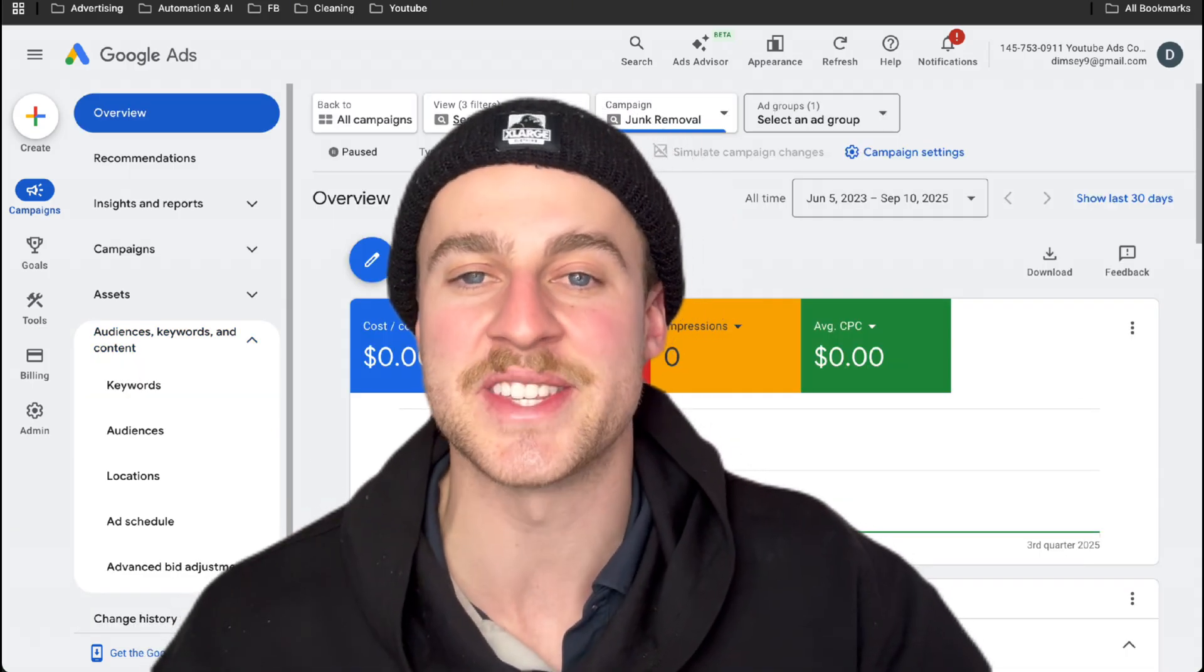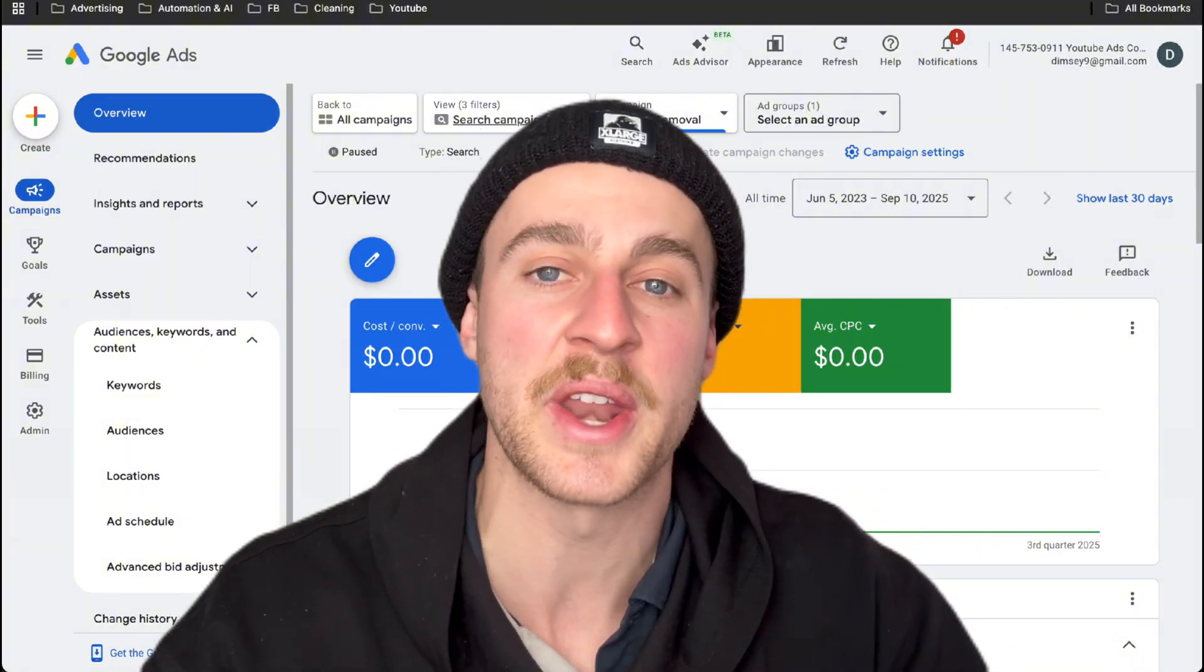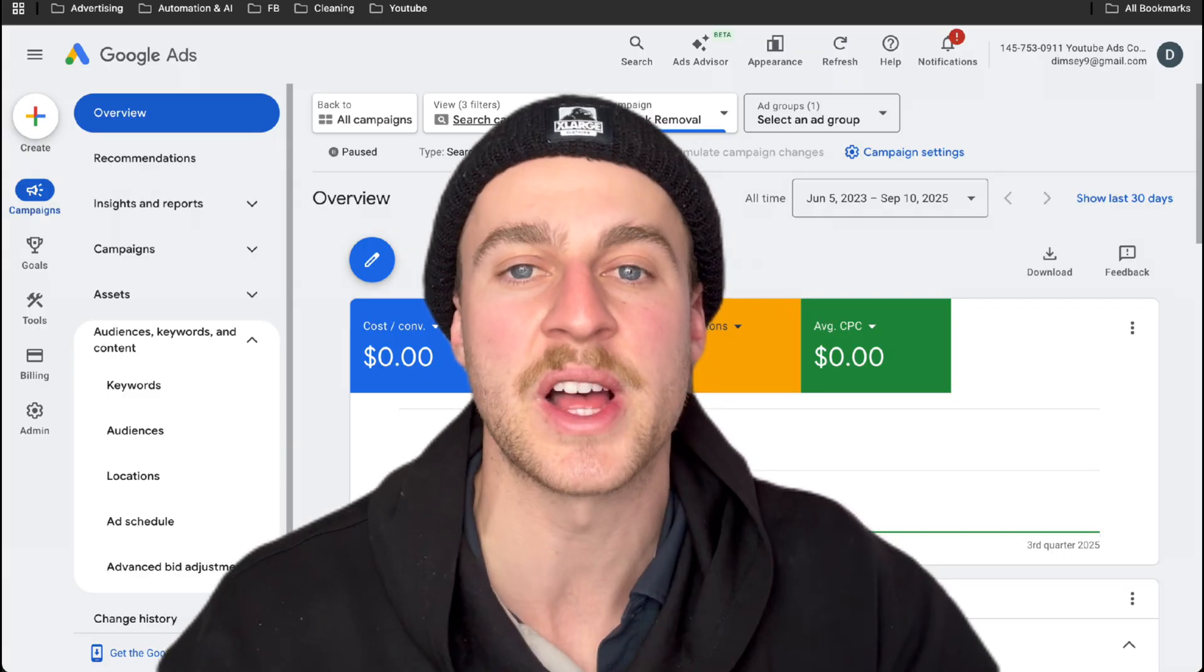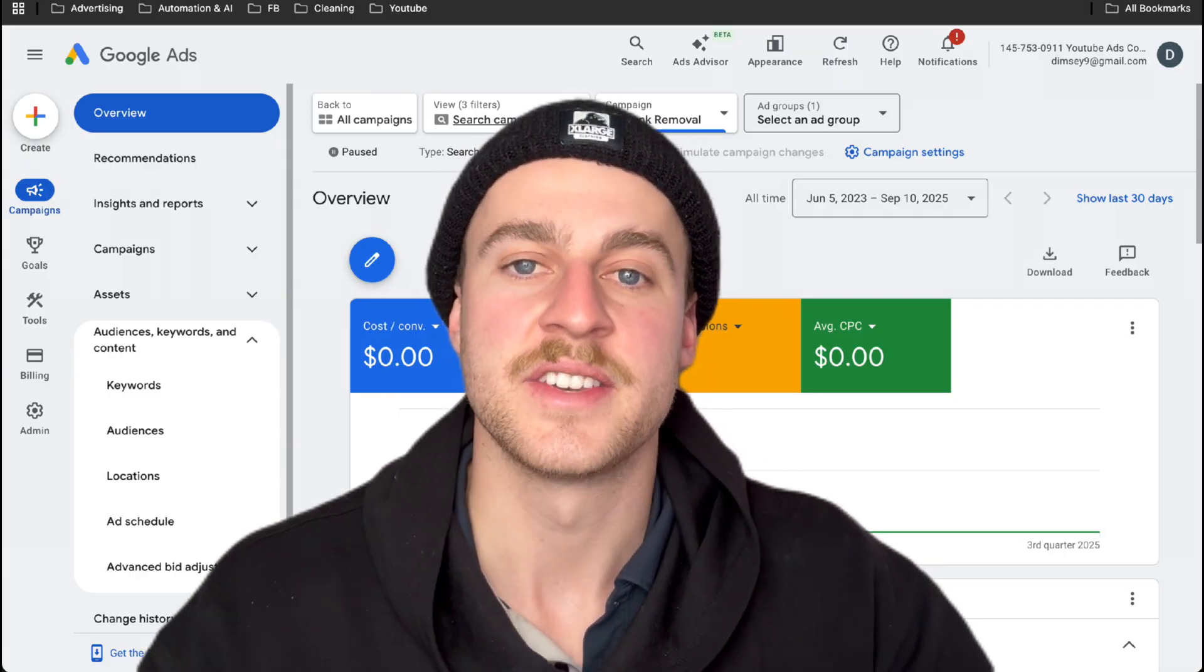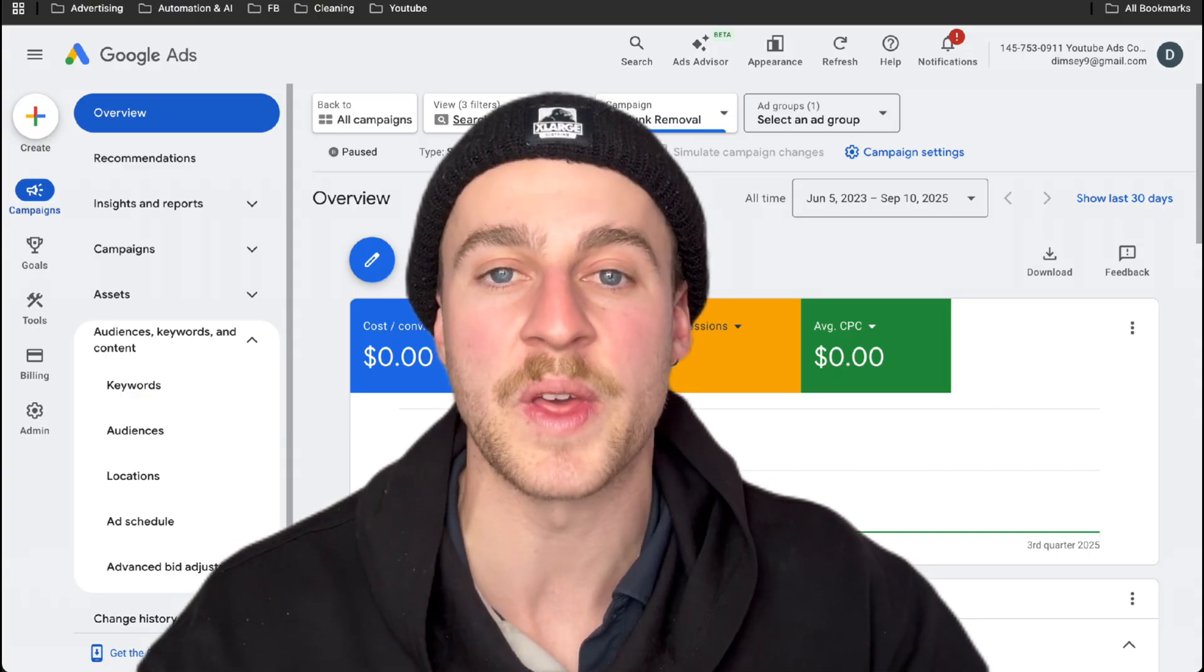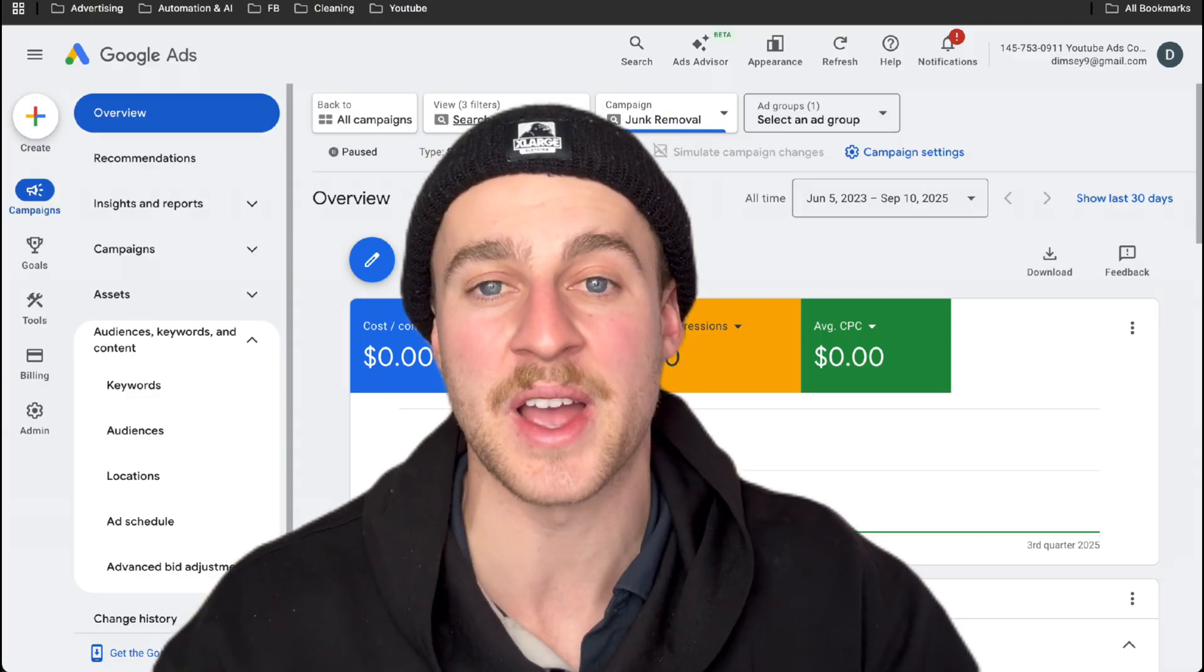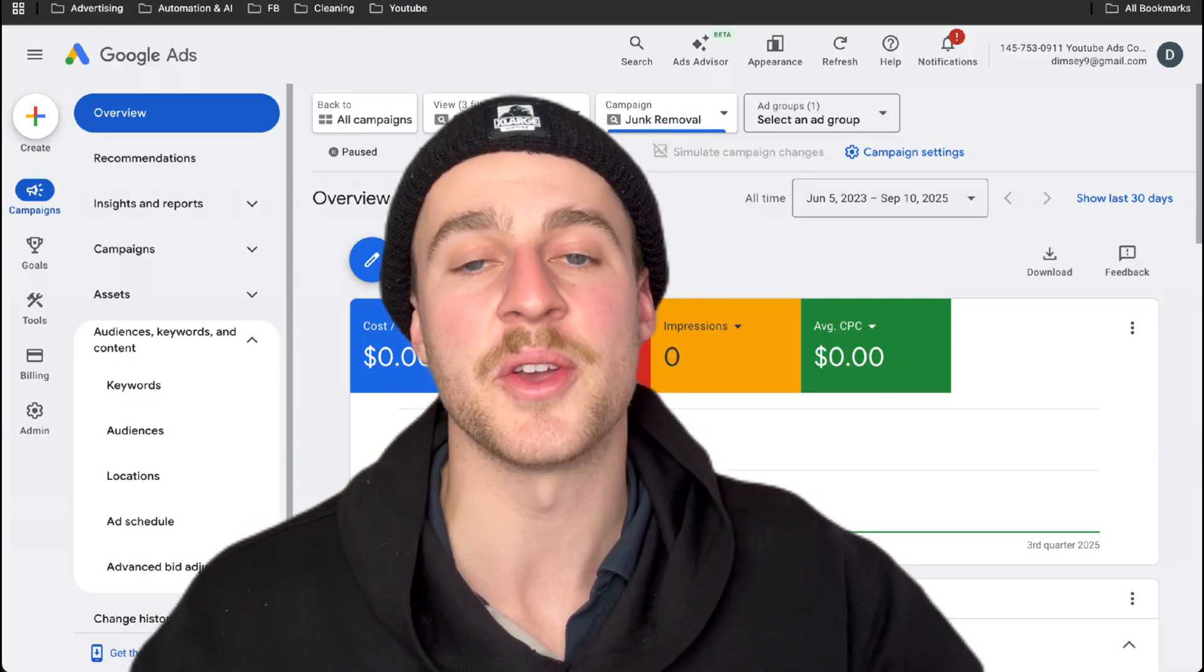All right, guys, I've taught you exactly how to set up Google Ads for your junk removal business. But if you want to actually learn how to set up the conversion tracking as well as optimize your Google Ads campaigns, so the longer you have a campaign running, the better the results are. Tap the link down below and check out my home service marketing course because I'll teach you it all there as well as exactly how to set up highly profitable Facebook ads for your junk removal business as well. But I hope you enjoyed the rest of the day and I hope you found value in this video.